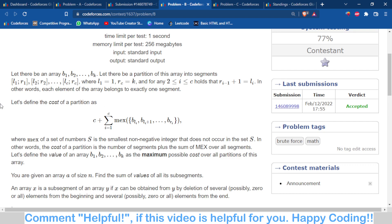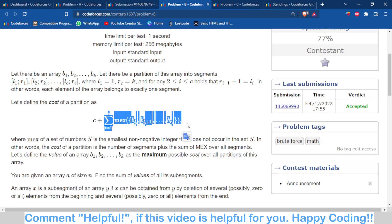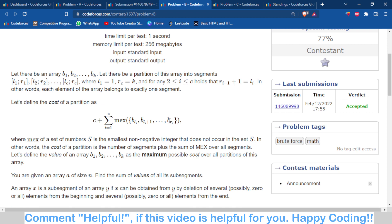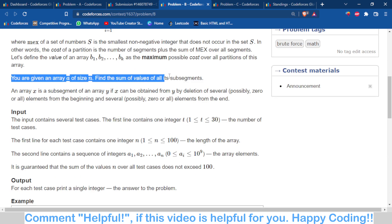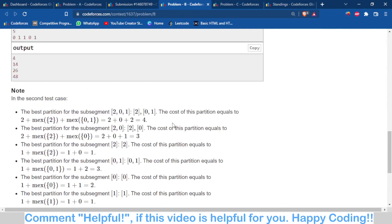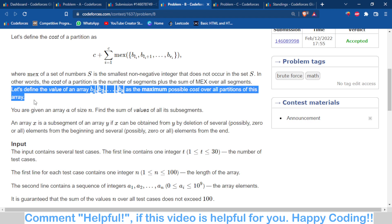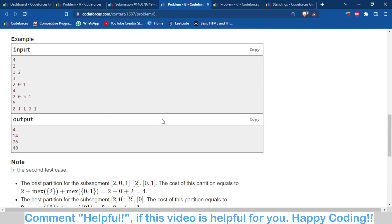For each partition, the cost is defined as: the number of subarrays in that partition, plus the sum of the maximum of each subarray. You have to find the maximum possible cost over all possible partitions of the array.